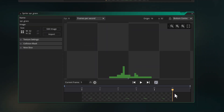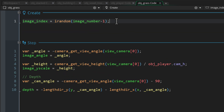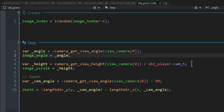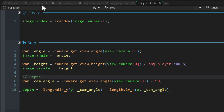A billboard object is a single image that always faces the camera. To make that I added a grass sprite with variations in its frames. In the create event I made it choose a random frame. In the step event I'm getting the angle from the camera and applying it to the grass so it's always facing the camera. For the tilt I'm getting the current height of the camera divided by its original height and applying that ratio to the y_scale of the instance so it keeps the same vertical real estate on screen.